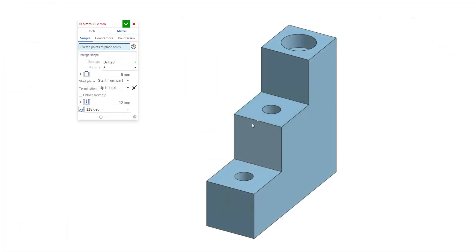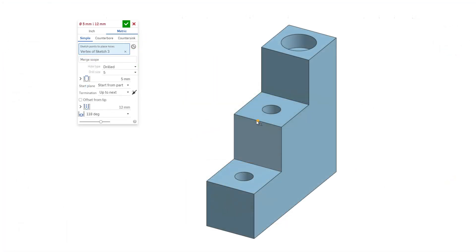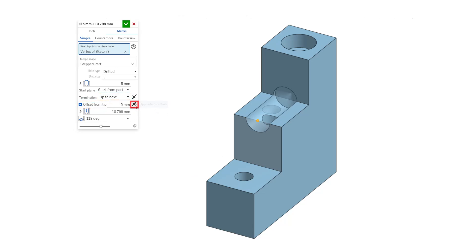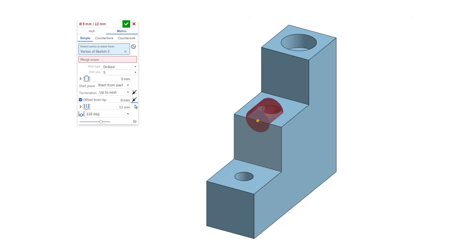Up to next cuts up to the next face or faces encountered with an optional offset from the hole tip. Reverse the offset by toggling the opposite direction arrow.